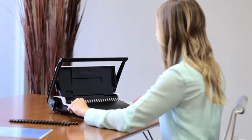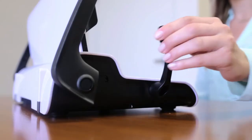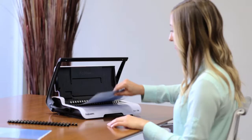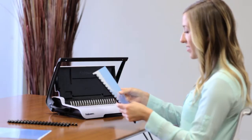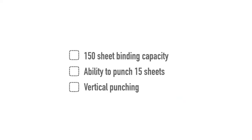For the everyday binding needs of the home or small office, the Fellowes Star Plus offers reliable performance. With the 150-sheet binding capacity,